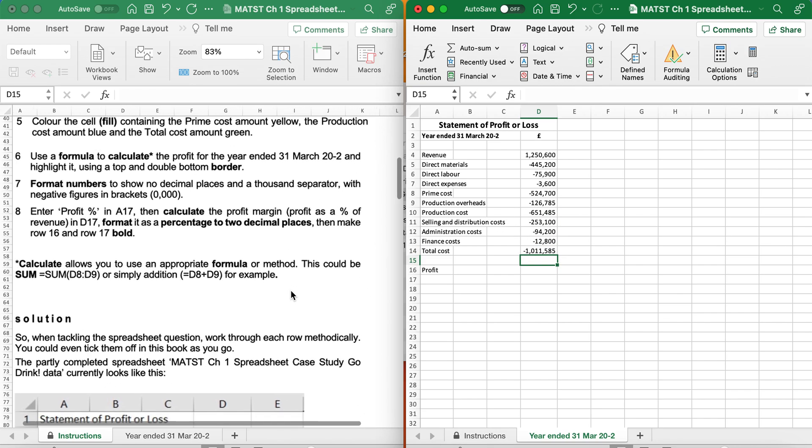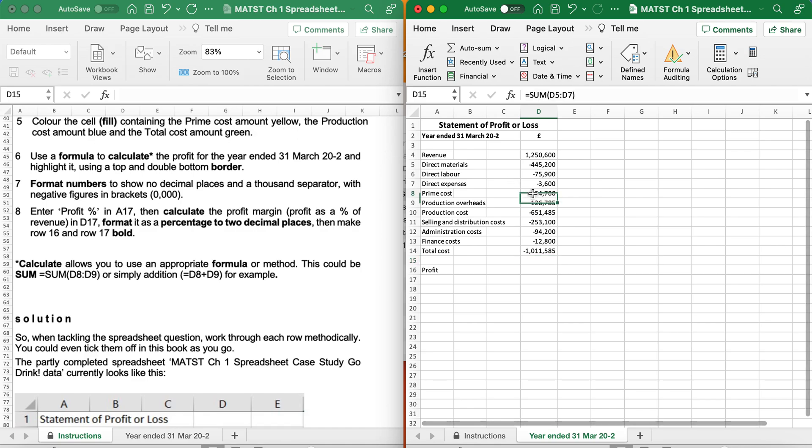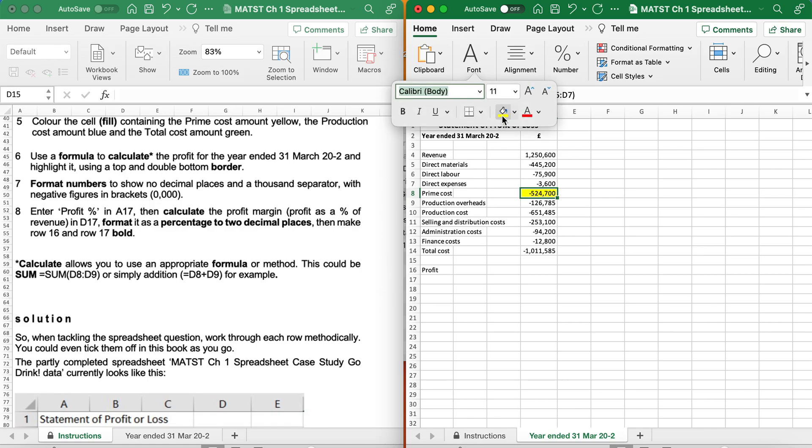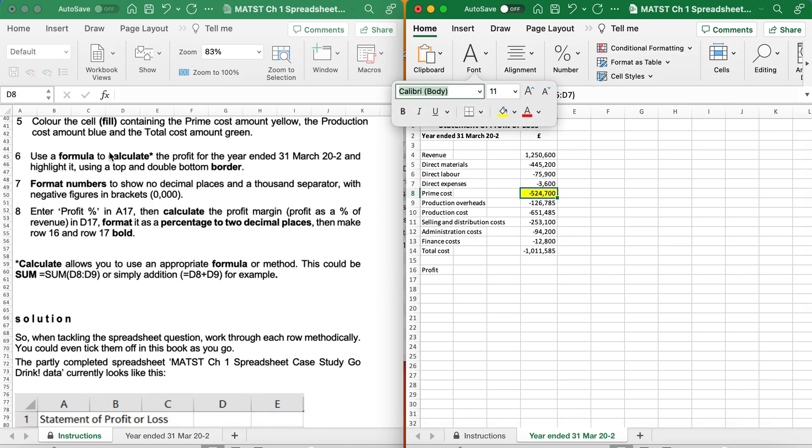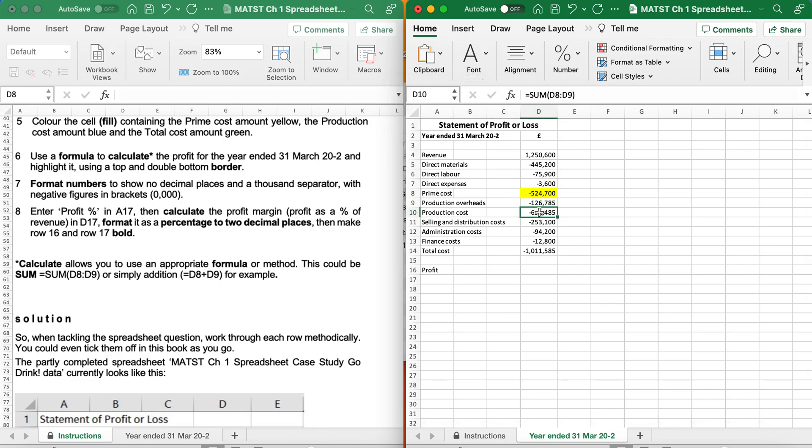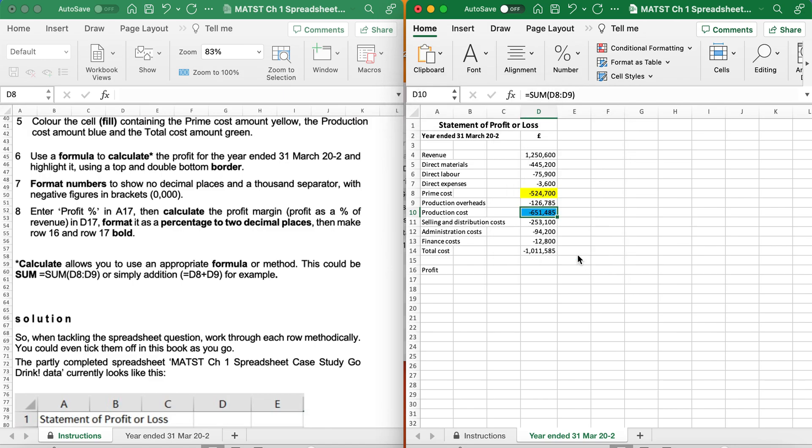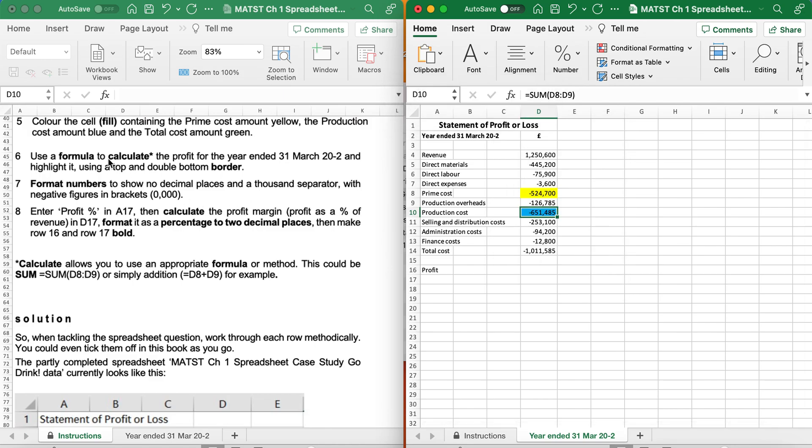It says Colour the Cell Fill, Prime Cost to be Yellow. So Prime Cost, Home, I want it to be Yellow. It says the Production Cost to be Blue. Production, Blue, and the Total Cost to be Green.